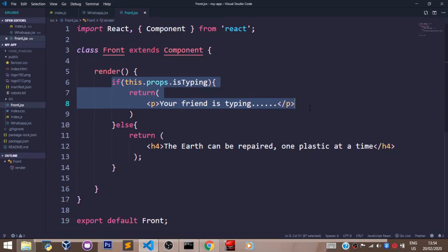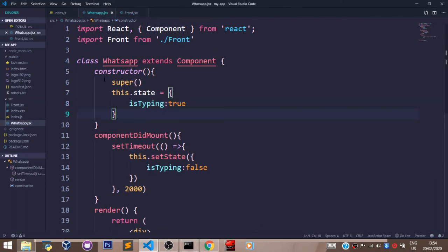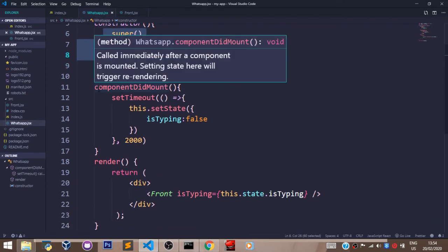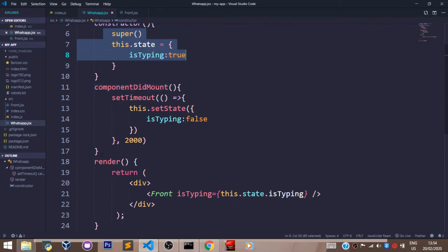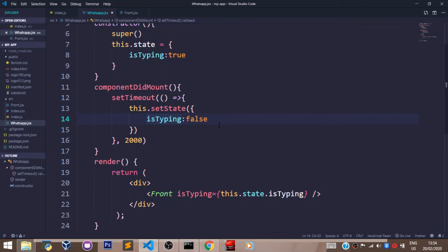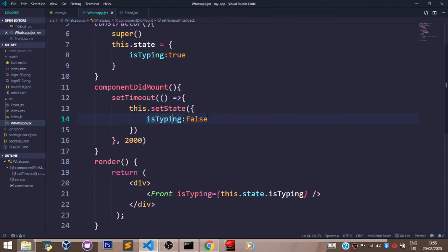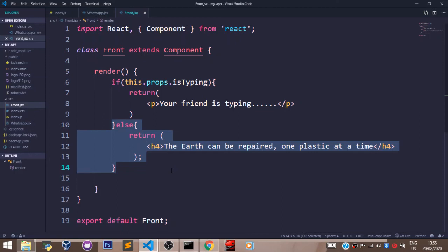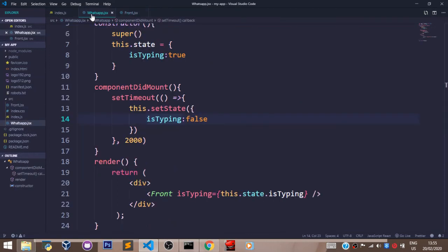Then the component did mount method. Now going back to our whatsapp.jsx file, after this is run, the component did mount method runs. And it changes the state of isTyping using the setState function to false. Now our render method is re-rendered when our state changes. So when our state, which is typing, is changed to false, we can see this block of our if statements is now rendered.